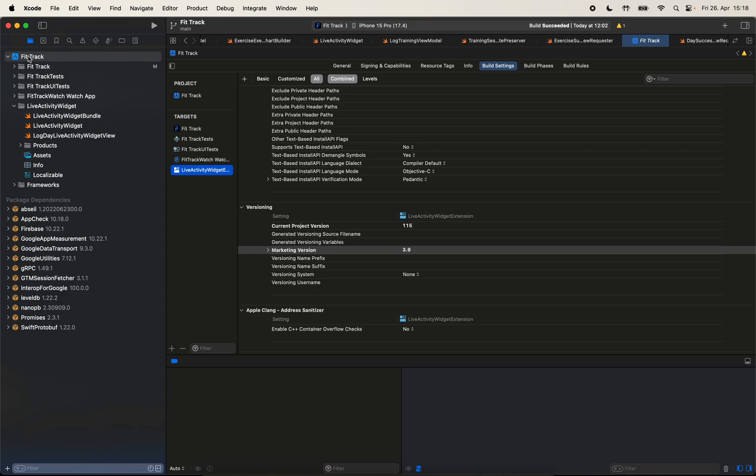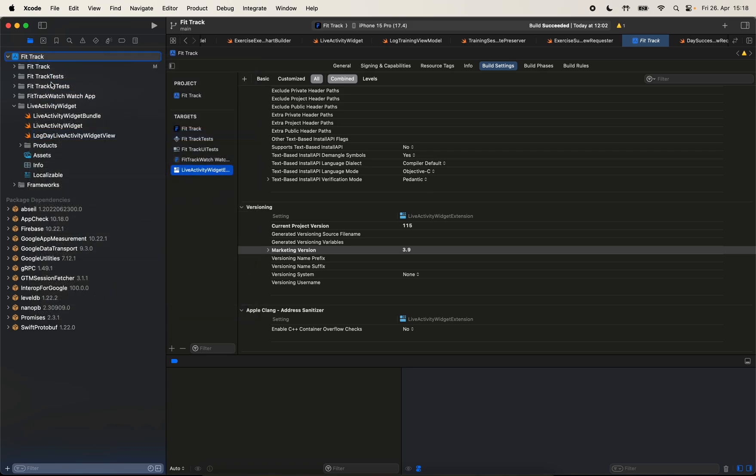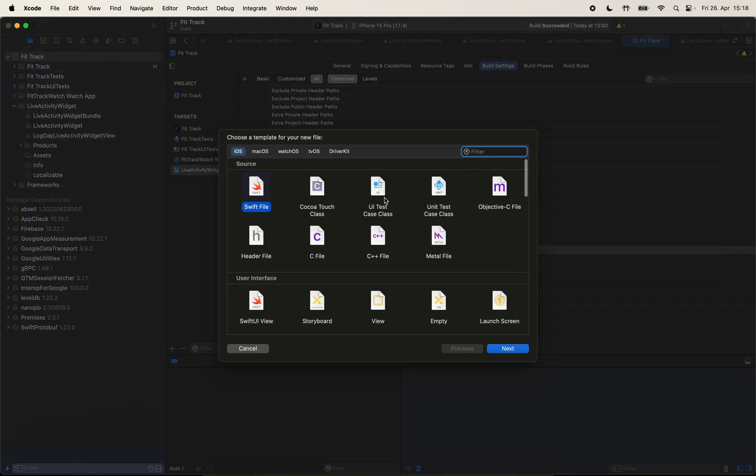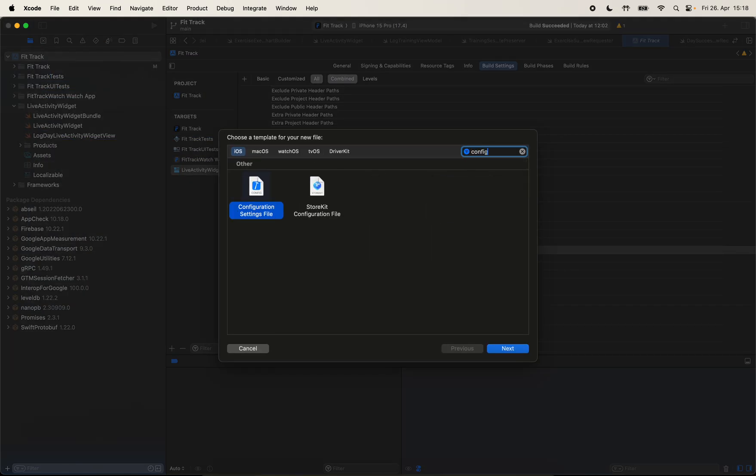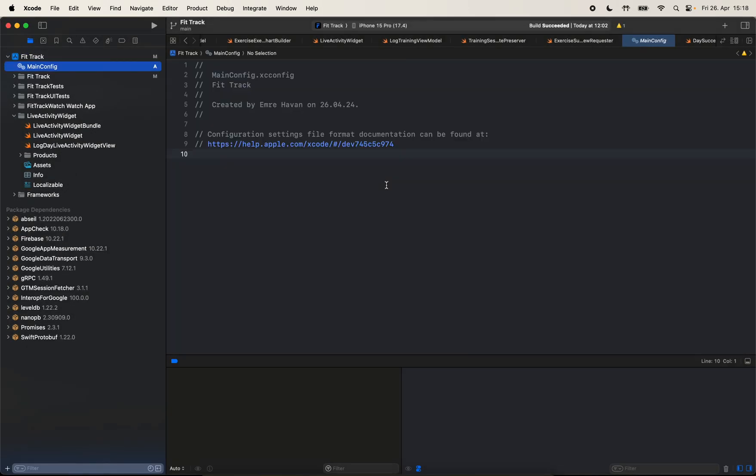So let's right click on the project here and select new file. You're going to search for configuration file. I will call it main config. And here we can declare some properties. And it's usually a good idea or a good practice to use uppercase. So I'm going to just declare them here.